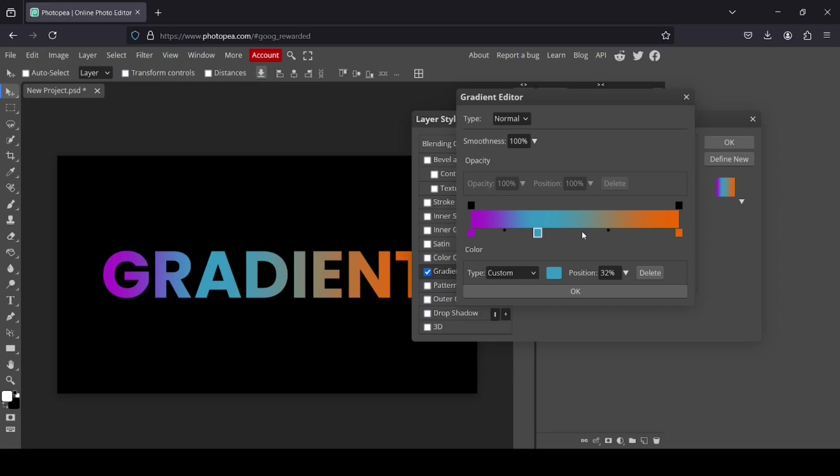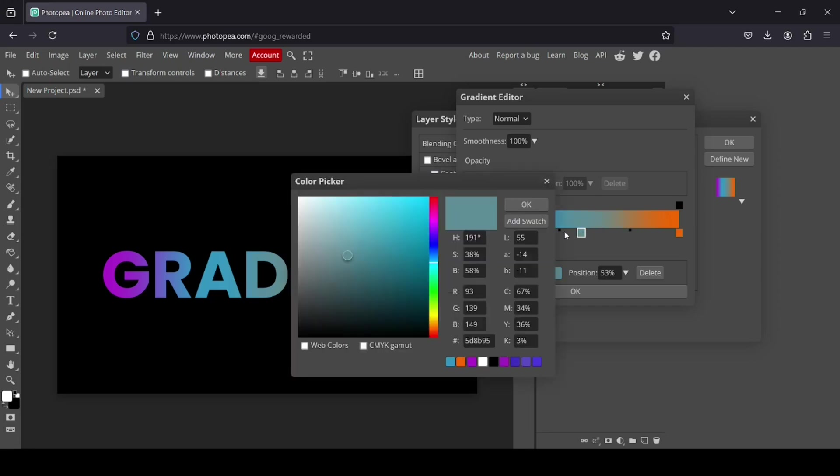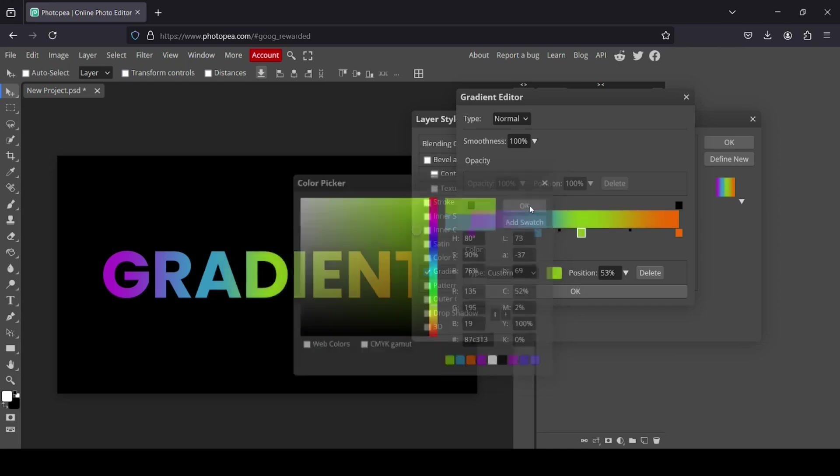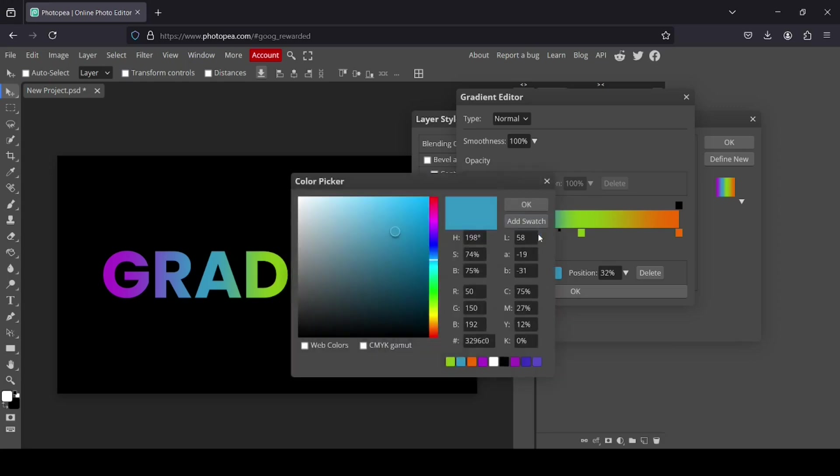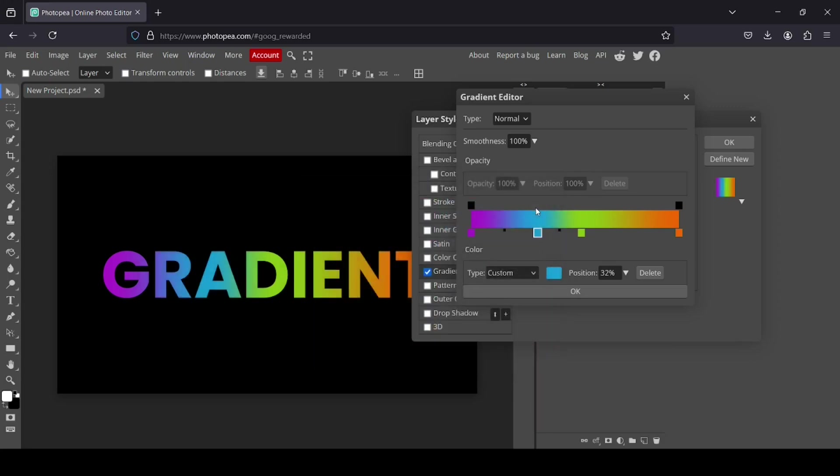And now I'm going to add one here. Just double click. And now let's select a green one. So for this one here, I'm just going to change it. Now I'm just going to add another one here. Double click.